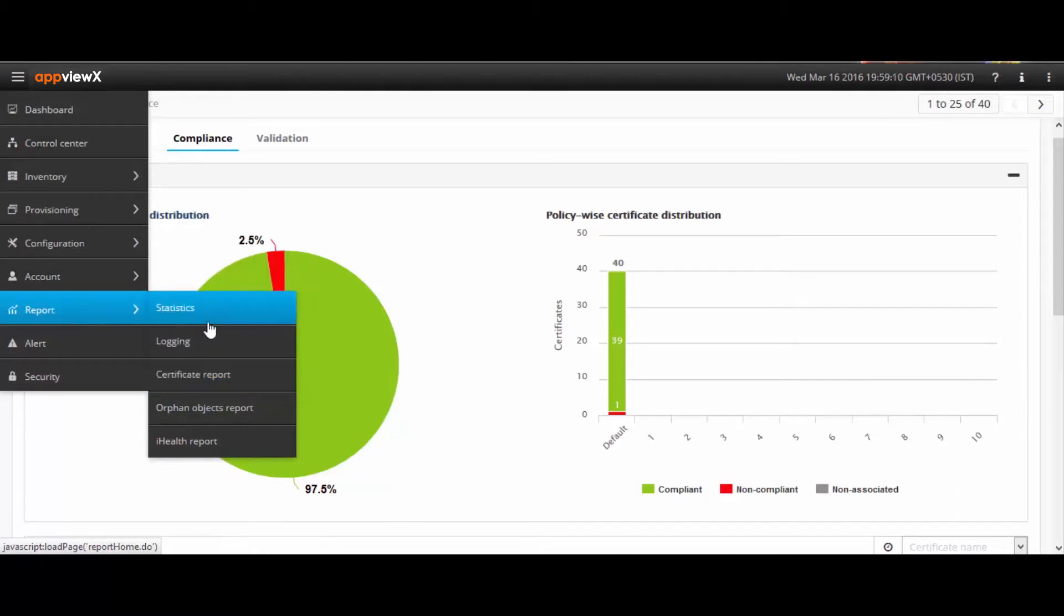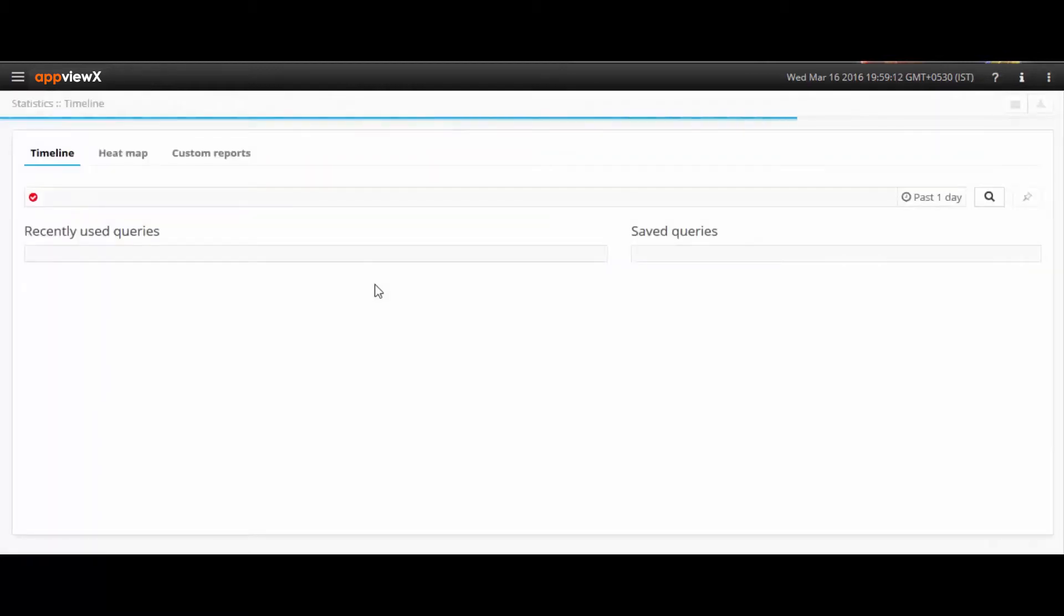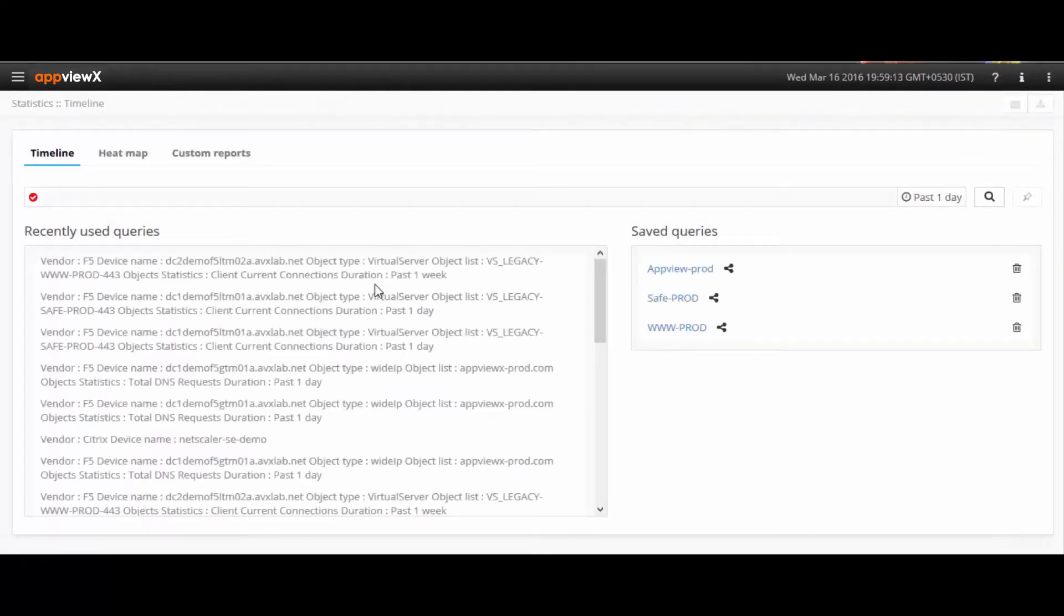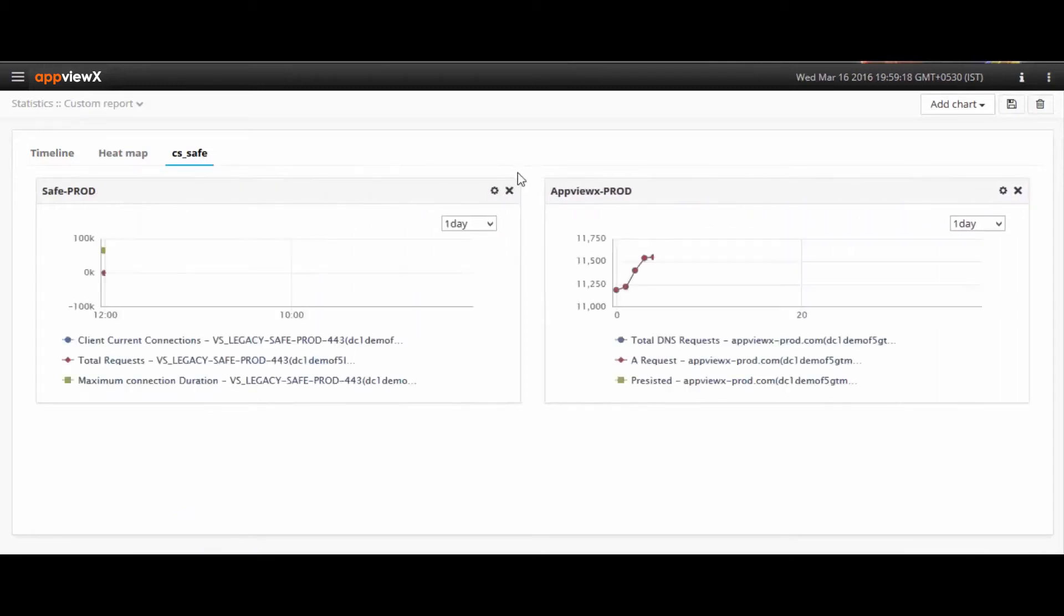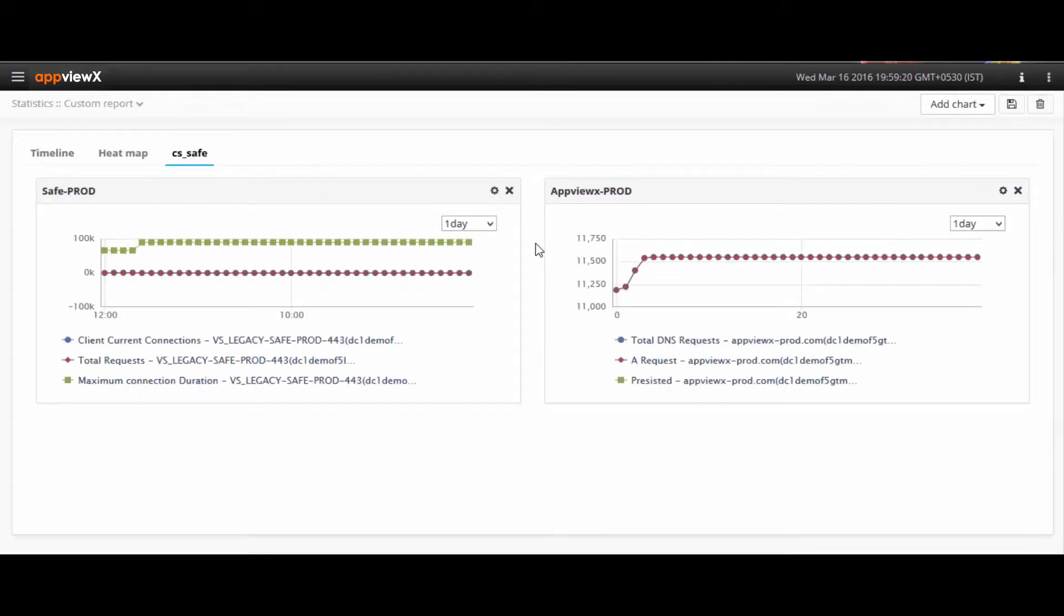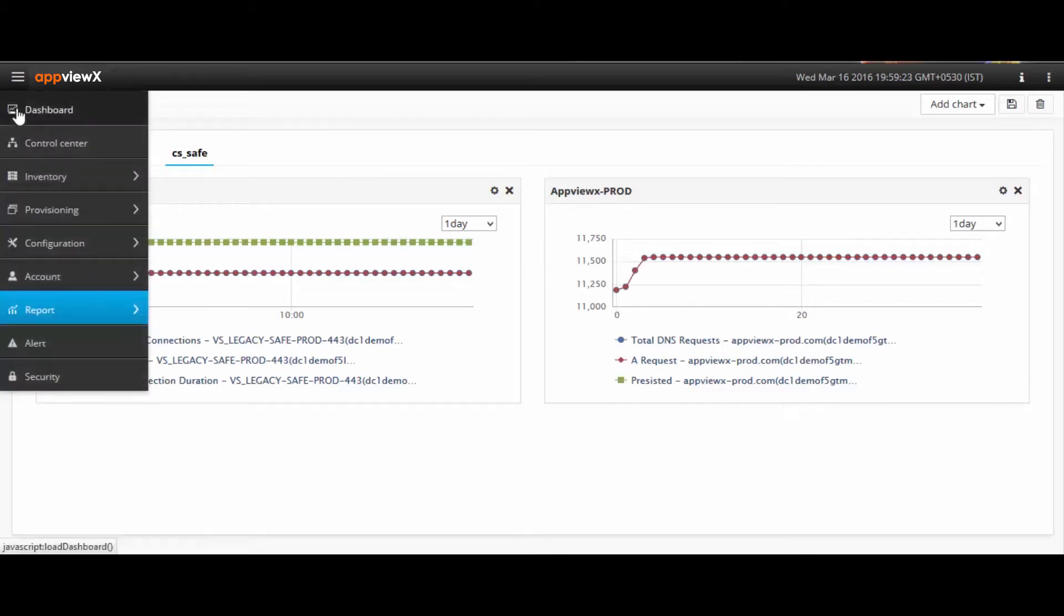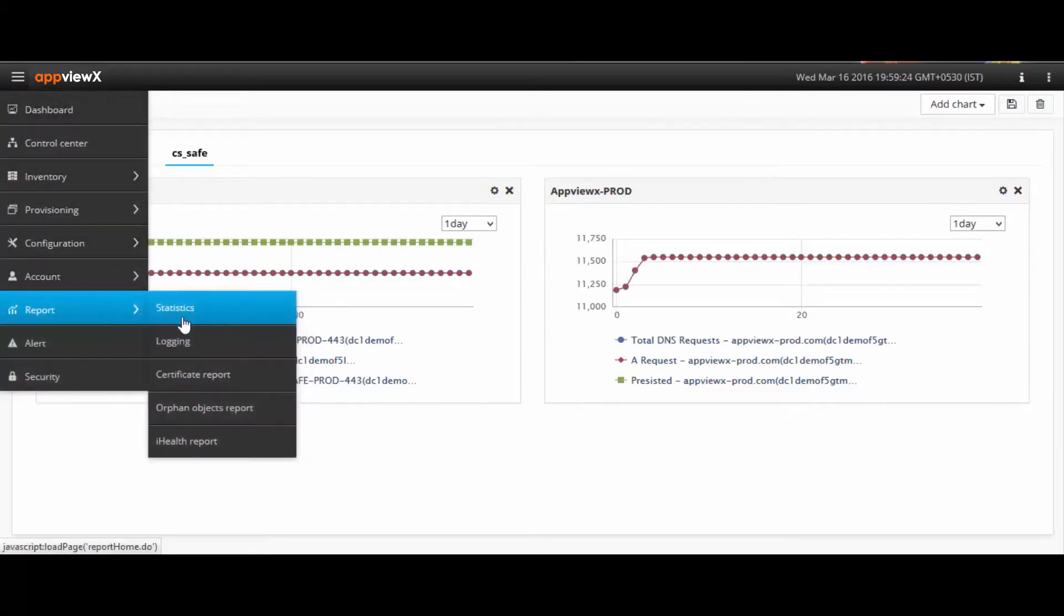The Statistics module adds another dimension to AppViewX ADC Plus in terms of performance monitoring. The Big Data Hadoop Engine helps in providing statistical insights through a historical trend, both on an application and device level. The platform collects stats for up to three months by default.